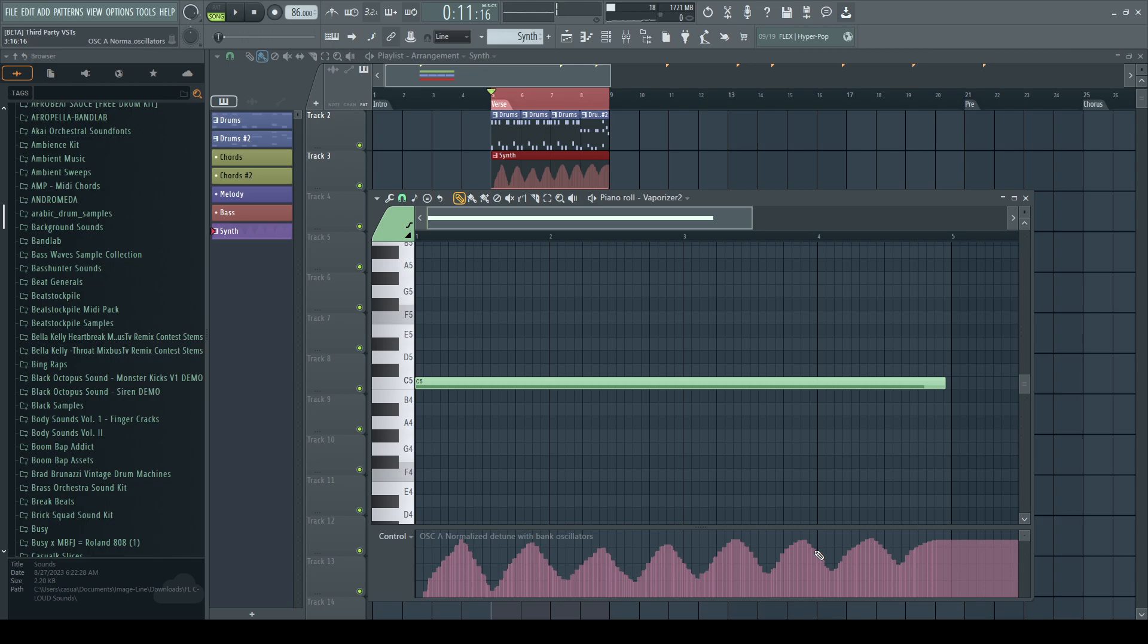So by just recording the automation, or I guess you'd call it automation, into your beat, it's a lot easier. It's quicker than going in with the automation clip and trying to draw points. So that's one way to add some movement to your beat.